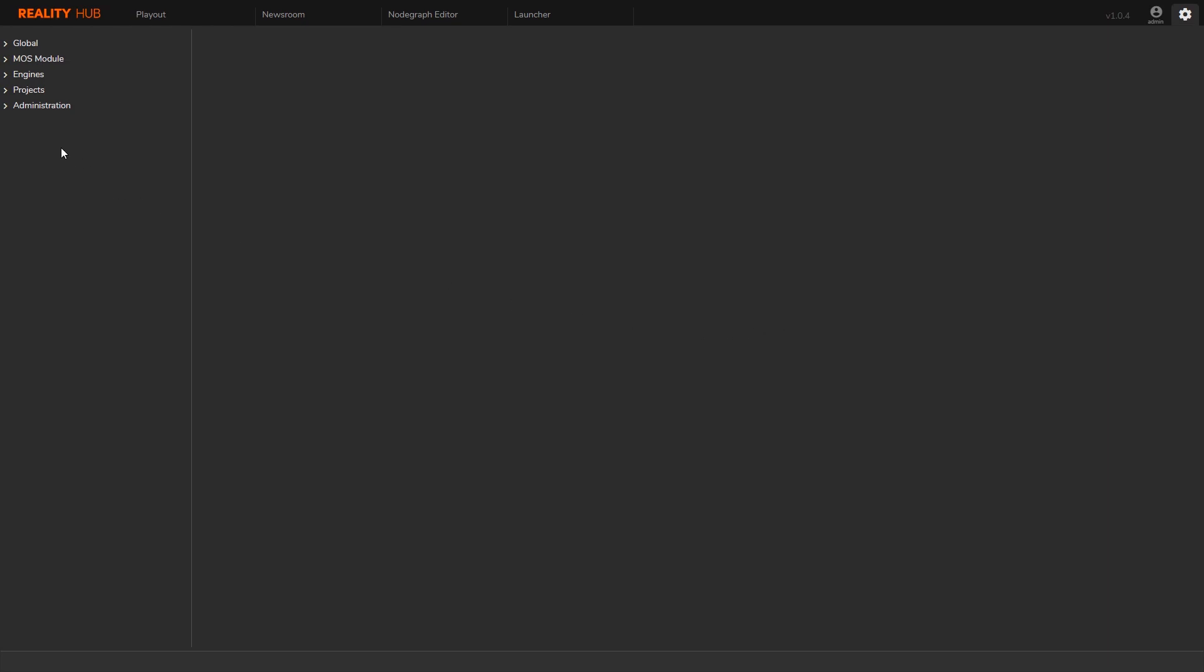Let's start with the initial configuration. The first thing I need to do here is to create an engine host and an instance. Let me quickly explain what is the engine host and instance.